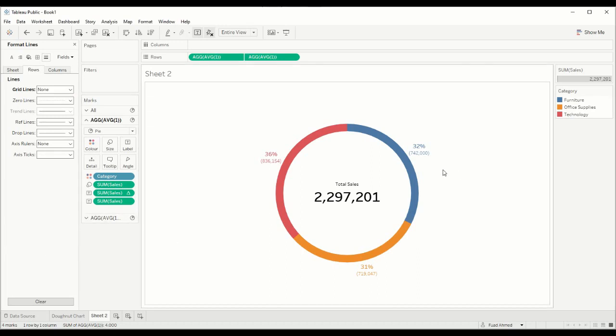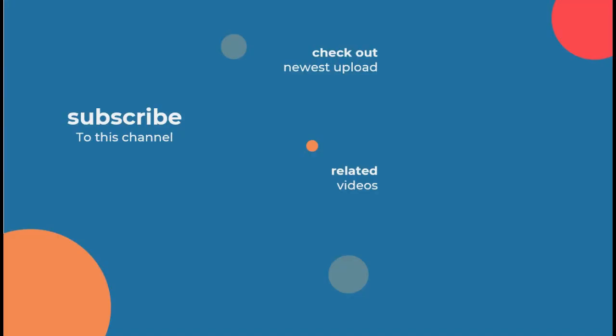So there you have it. A donut chart used for percent of totals. Thank you for watching this video. I hope you enjoyed it. Feel free to subscribe to our channel where you can find lots of great content. Also, I would recommend watching my colleague's video on how to build a waterfall chart. I would definitely recommend checking that out as well.